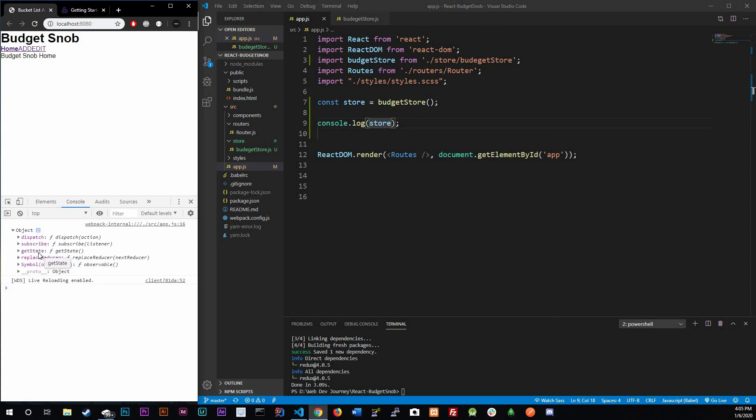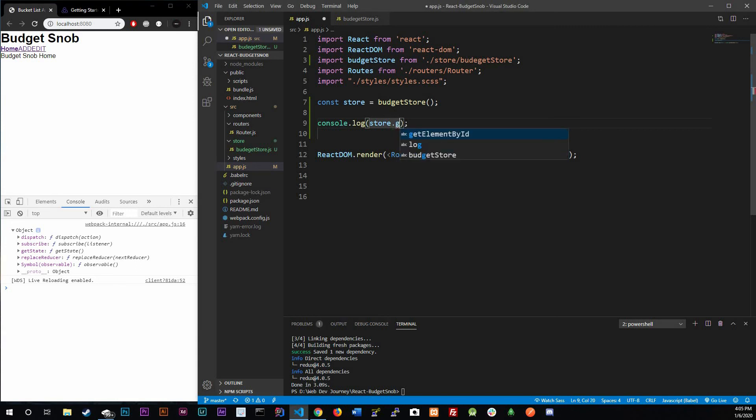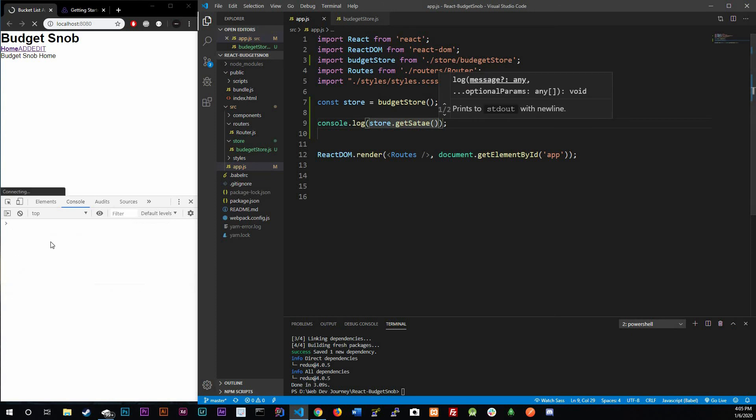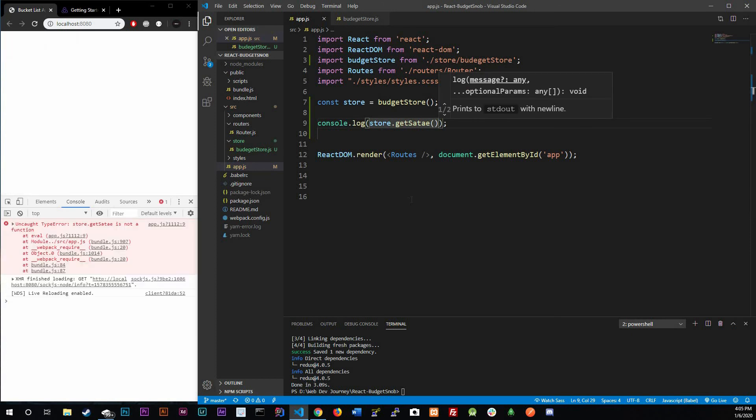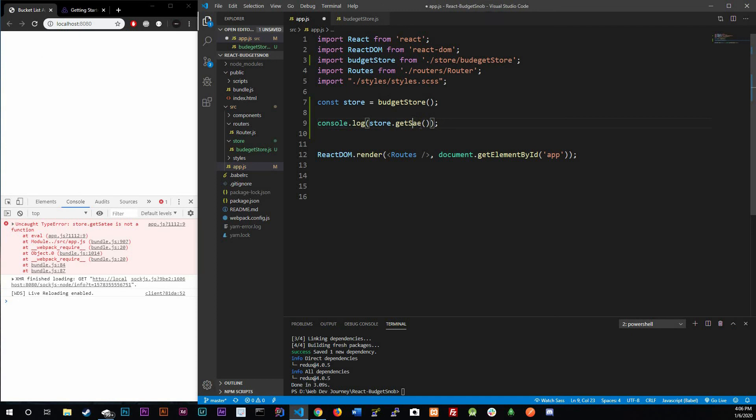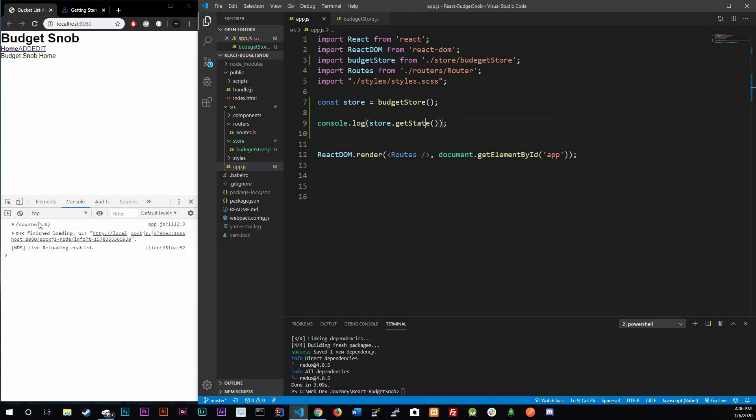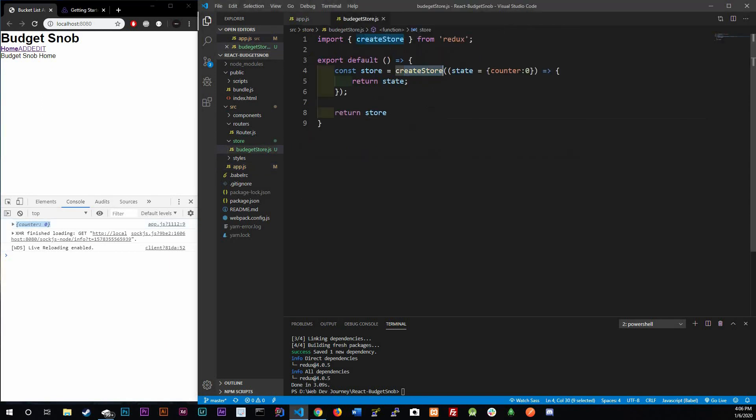We are going to be talking about dispatch in the next video, subscribe also in the next video. But for right now I'm just going to getState. I'm pretty sure you already know what getState does, it's pretty self-explanatory. It's really just going to return the state. Control save and it's going to return just our state of the application which is defined right here because we haven't even defined it yet.